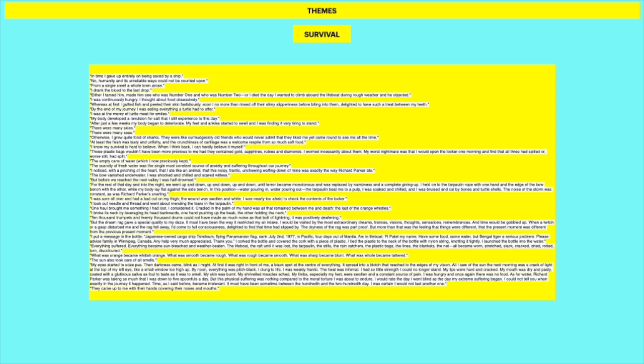My body developed a revulsion for salt that I still experience to this day. So that shows the effect of, it's one of the examples of the effect of this venture and this ordeal on him in his later life. After just a few weeks, my body began to deteriorate. My feet and ankles started to swell and I was finding it very tiring to stand. There were many skies. There were many seas. There's a wonderful page of writing at the start of the chapter where it's all about there were many skies. There were many seas and it really just emphasizes how long he's on the water for and how day in and day out. He only tells us like sort of the highlights or the low lights, but there's a lot of like middle time that we don't really get to know. There's lots of skies, lots of seas, lots of different days where he is struggling to survive. And his survival is amplified by this, because he's able to survive not just good times and bad times, but middle, medium times as well, which perhaps is even more difficult.